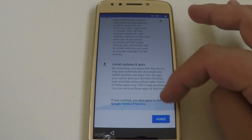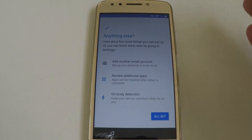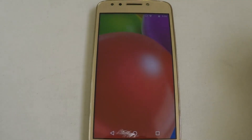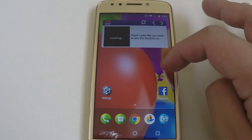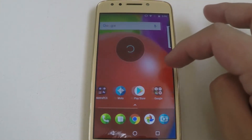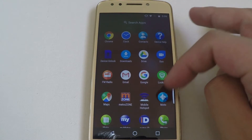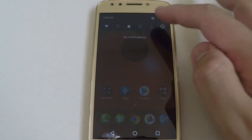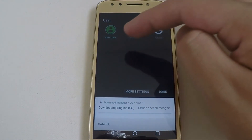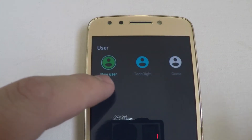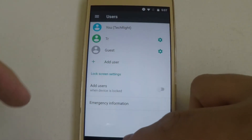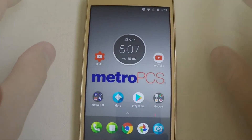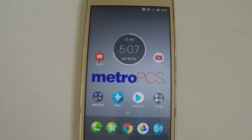Now we're all set and boom, it looks like everything is set up. This is basically stock Android — the stock experience when you first boot up your phone. This is on the TR account, the new user, as you can see up here. We have the new user, my original Tech Right account, and guest, and we can add another one. That has concluded this video, thank you guys for watching.